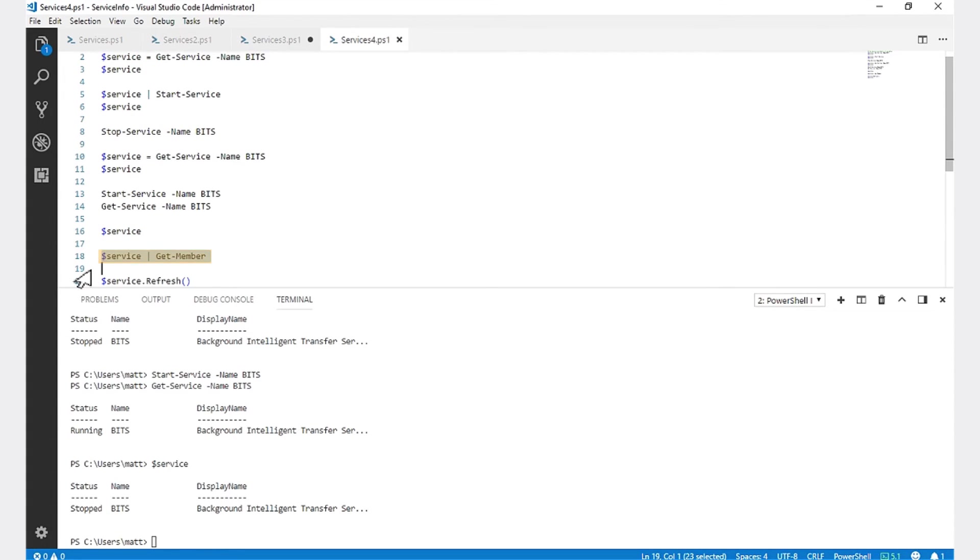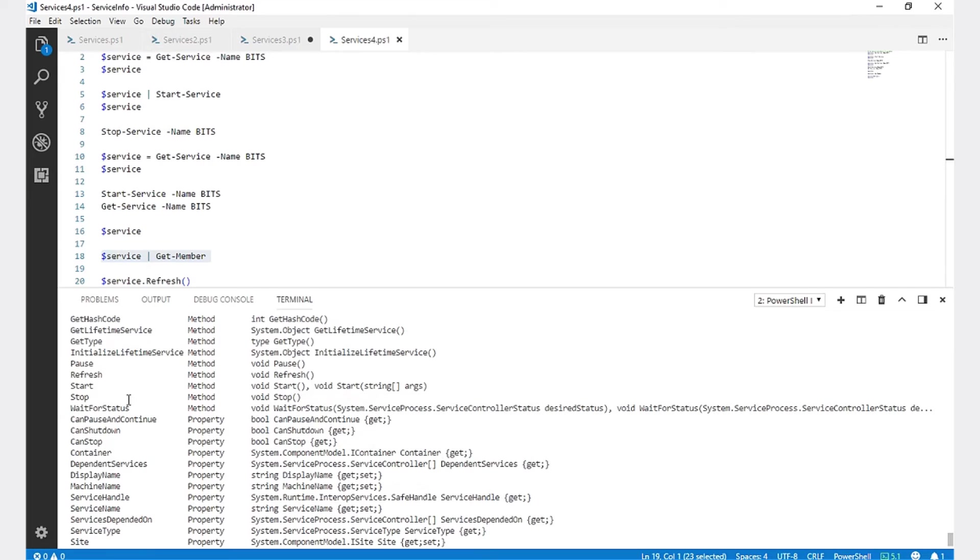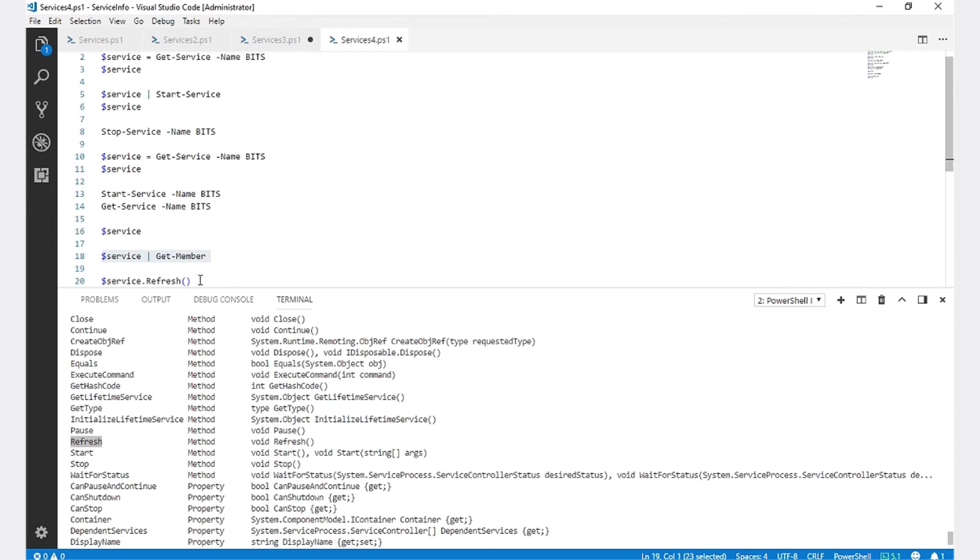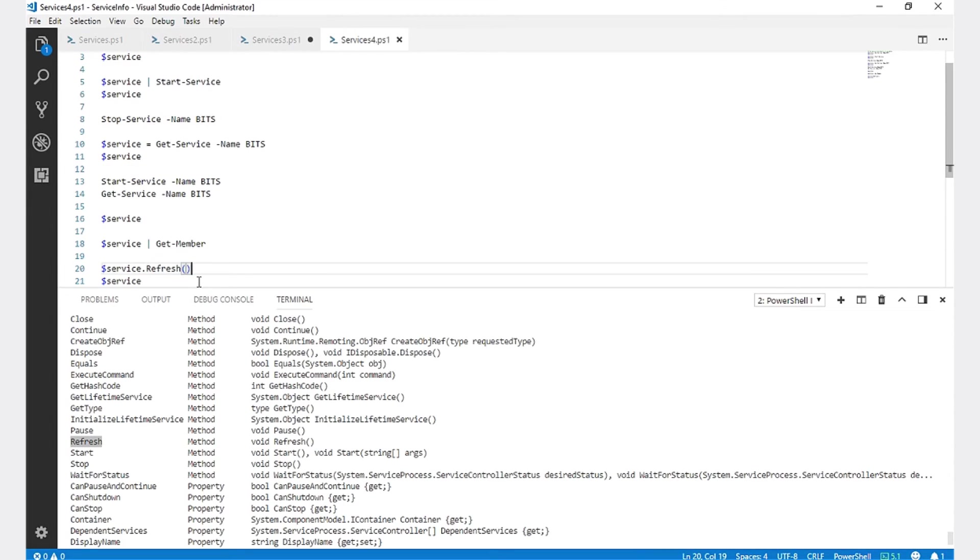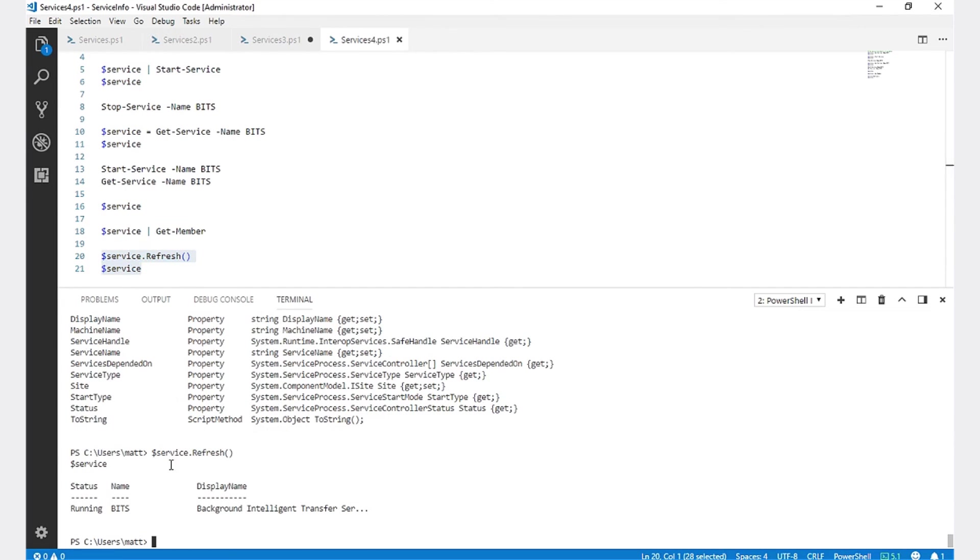If you run Get-Member against that variable, you'll see a method called refresh. We're going to use that to refresh the variable and update it with the current state of that service. So if we run $service.refresh and then display that variable, you can see now that it updated the variable to say that the service is running. That was working with Windows services in PowerShell.